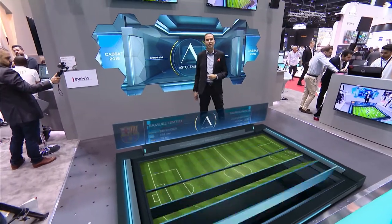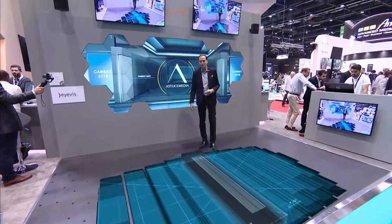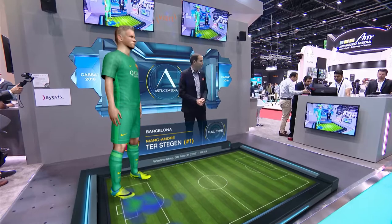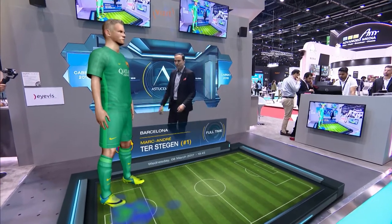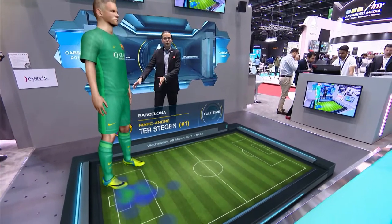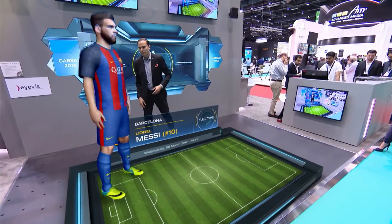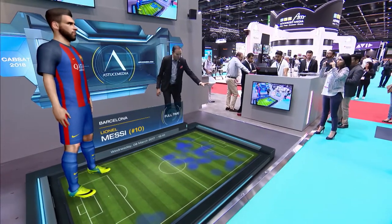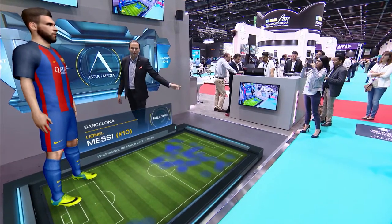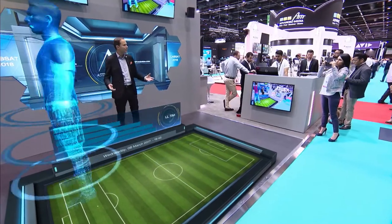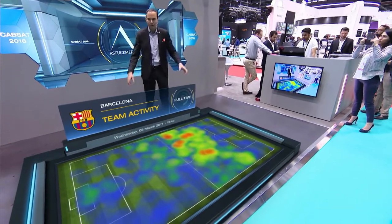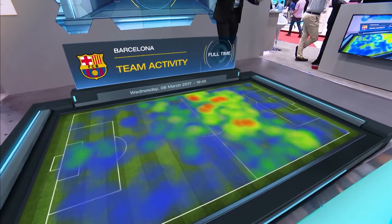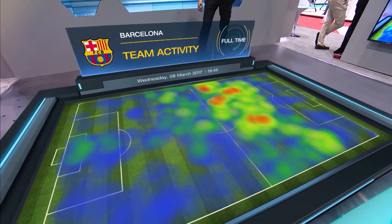We can also visualize the data of each one of these players during the game. Let's bring in some heat maps to see how some of these players performed. Here we have the heat map coming in — there's Ter Stegen, the goalkeeper, staying in his goal most of the time. And here is Messi — you can see Messi was all over the Paris side based upon that heat map. Let's see all of Barcelona's heat map for the entire team. You can see they put a lot of pressure on Paris and completely dominated them during the match.